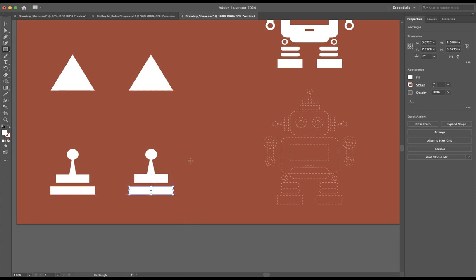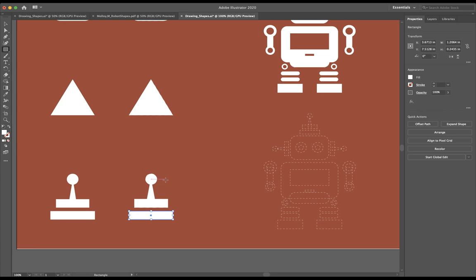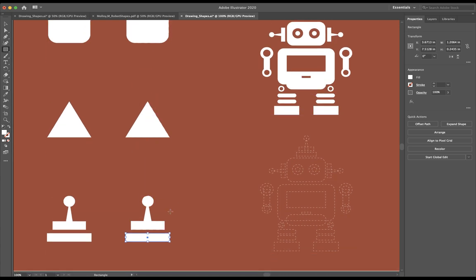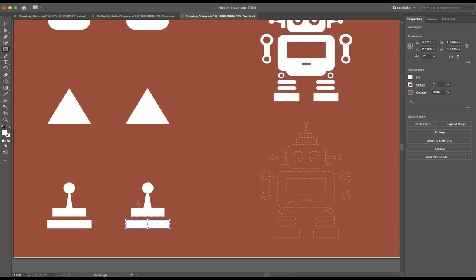And there you have your basic shapes. So we have a rounded edge rectangle, we have a triangle, and then we have this collection of shapes right down here. Now it's time to start building our robot.